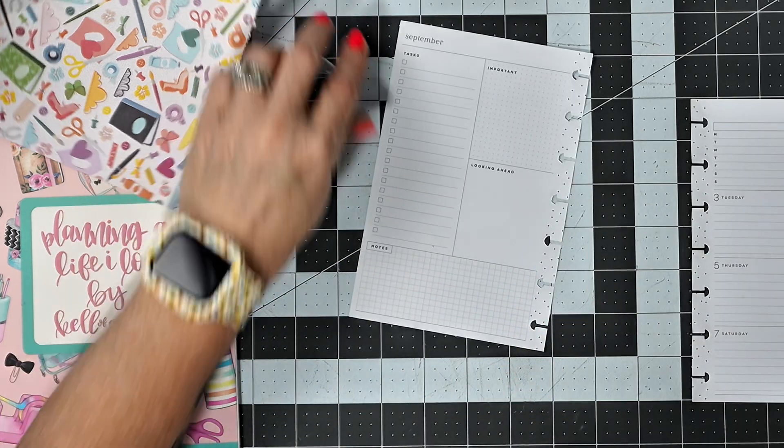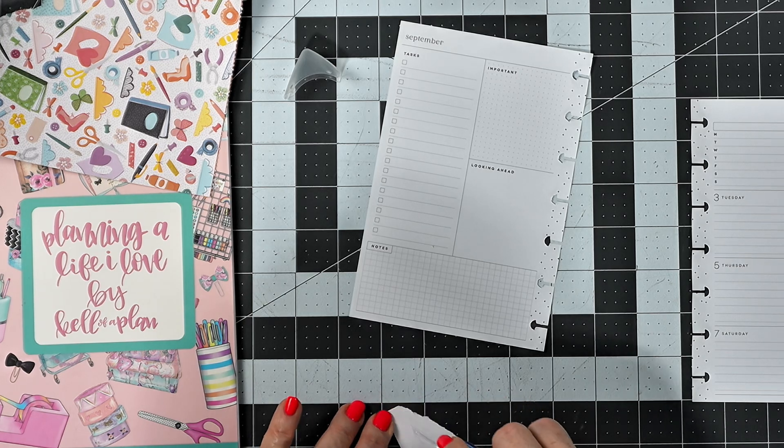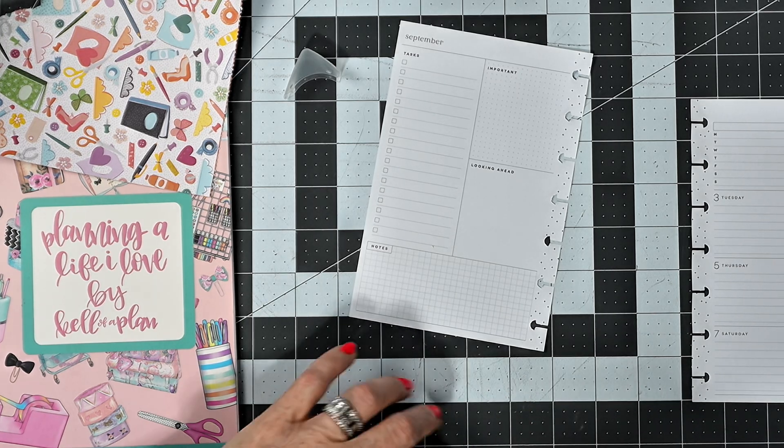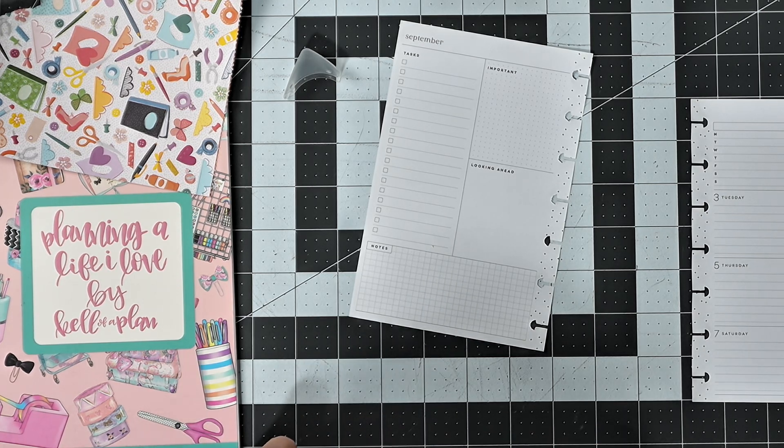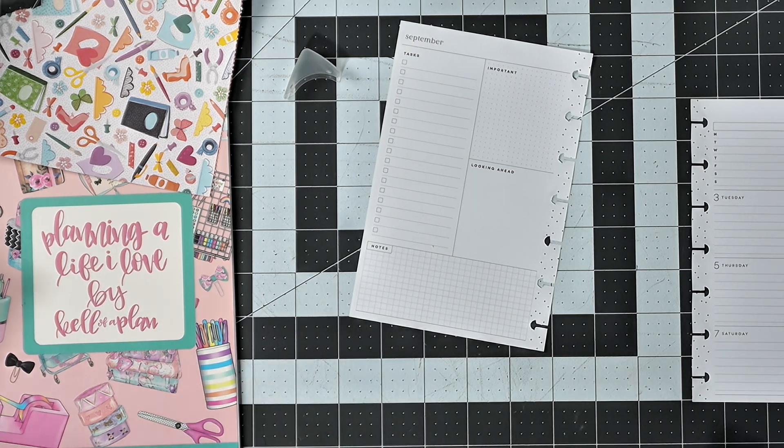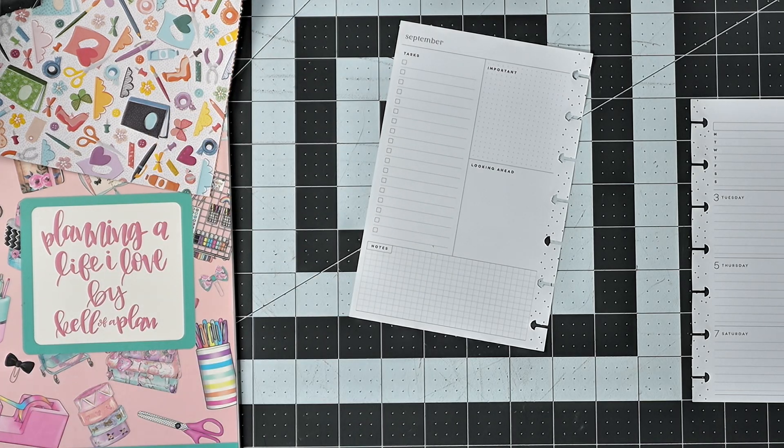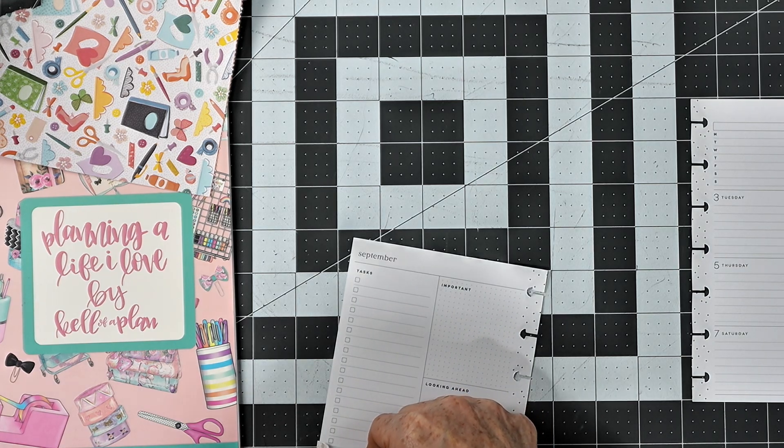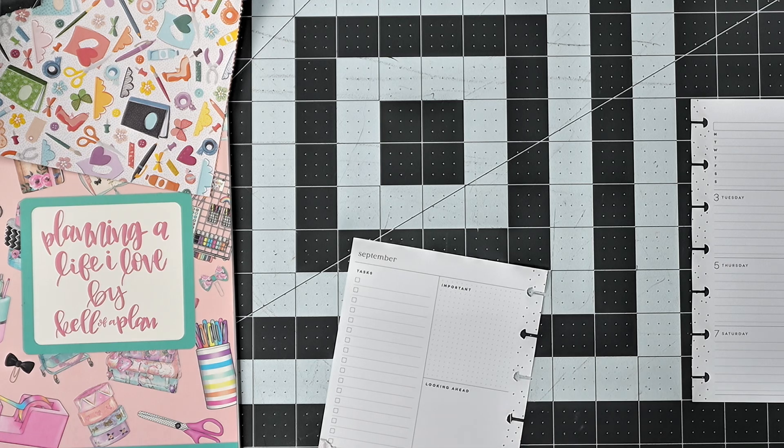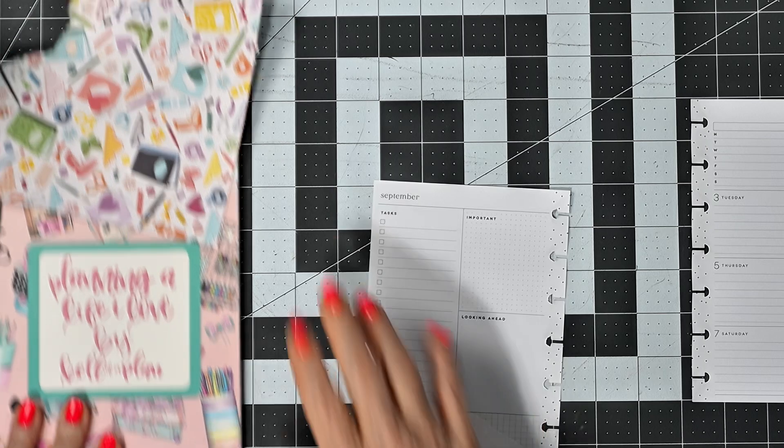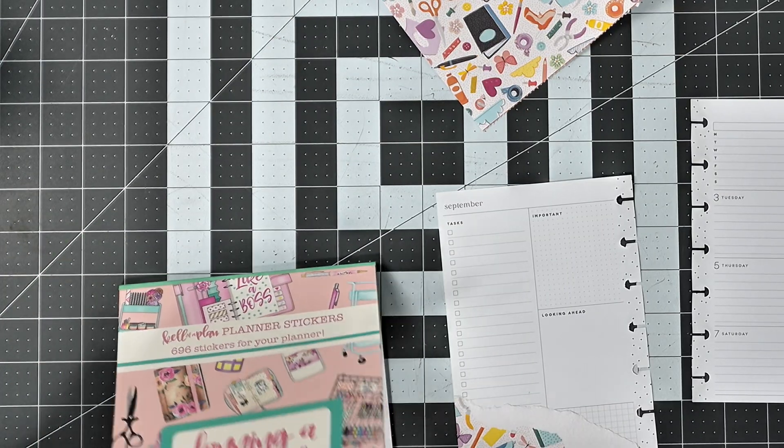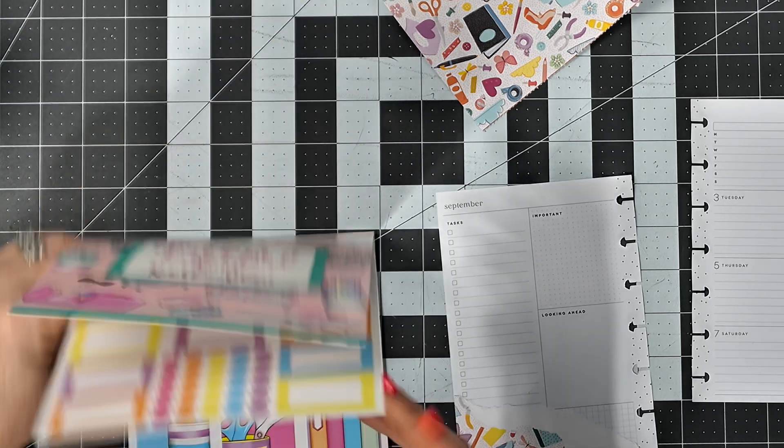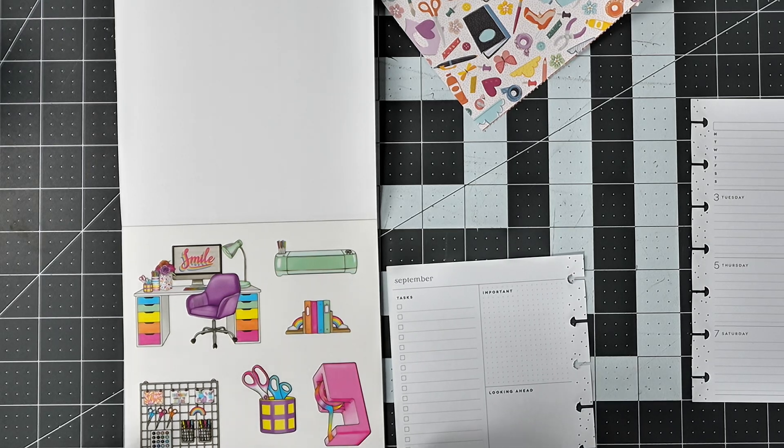So I'm going to start like so. There we go. And then I'm going to use... I think it was these stickers.